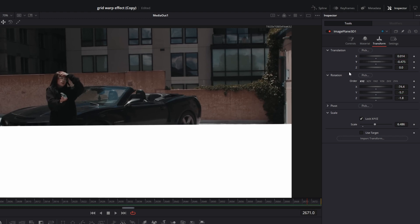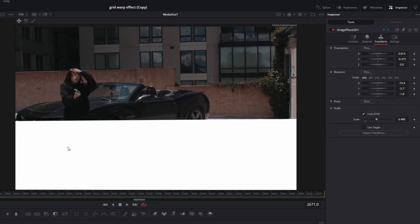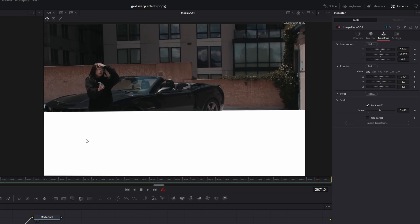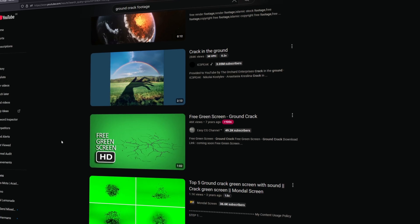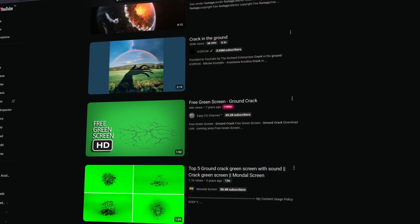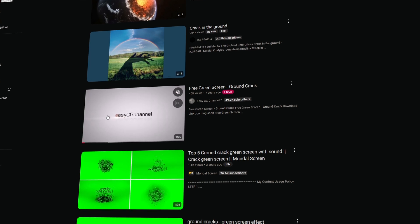So these are my values and I think the placeholder fits the ground of our video. So now we just need to find some ground crack footage. So you can find some free videos if you search for ground crack footage, so I just choose this video.